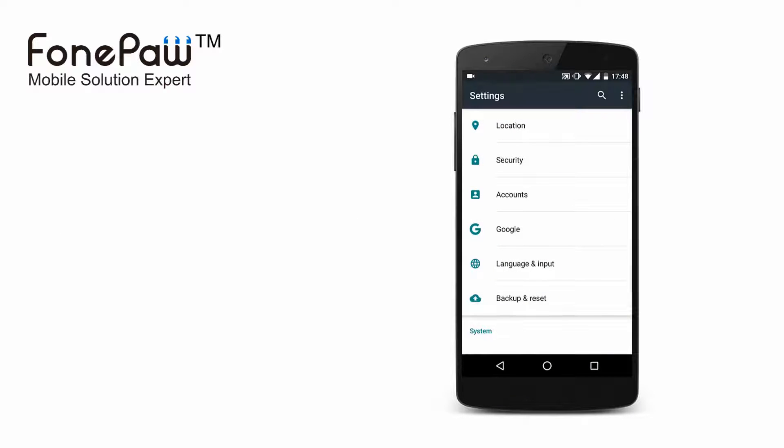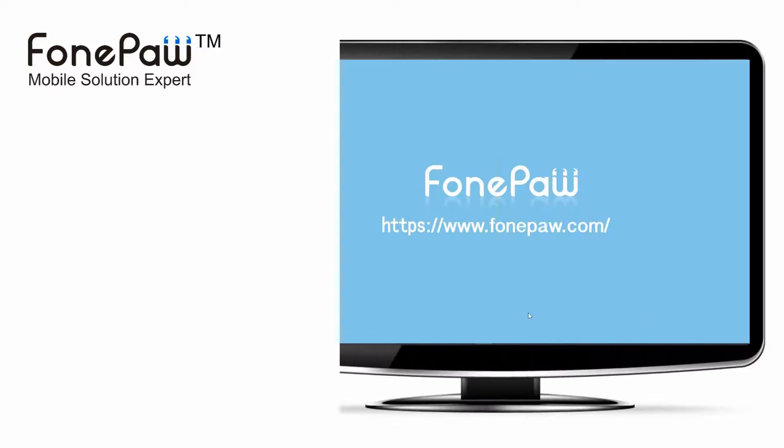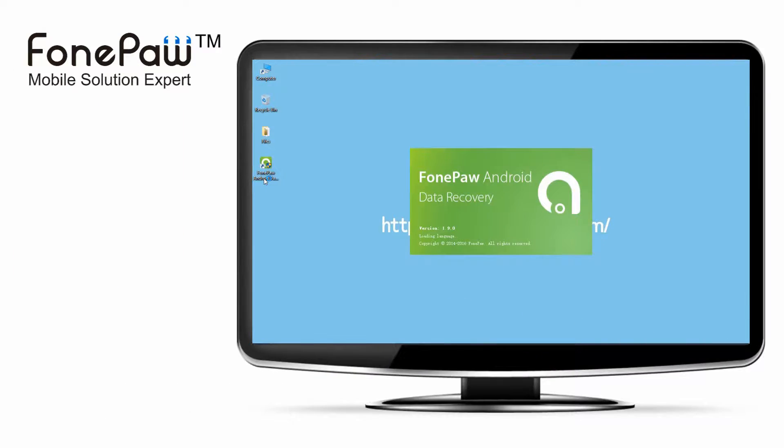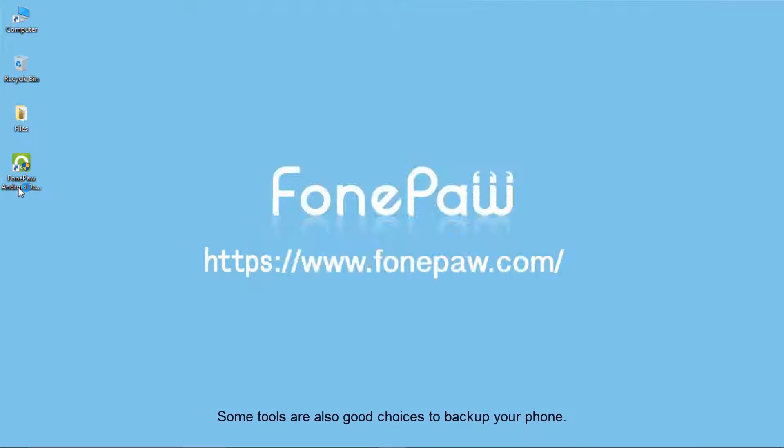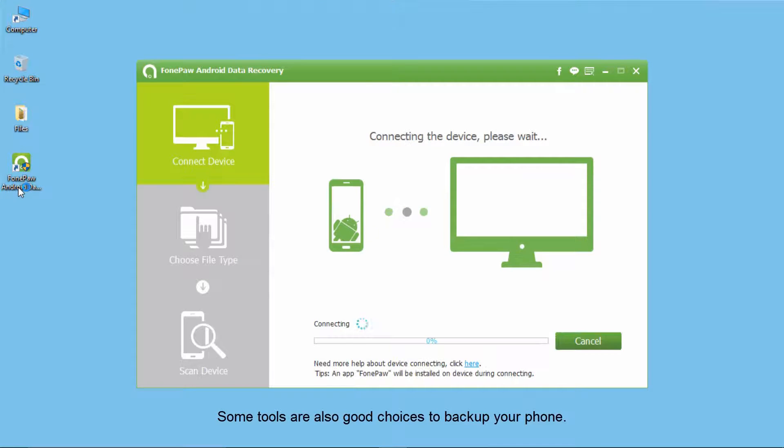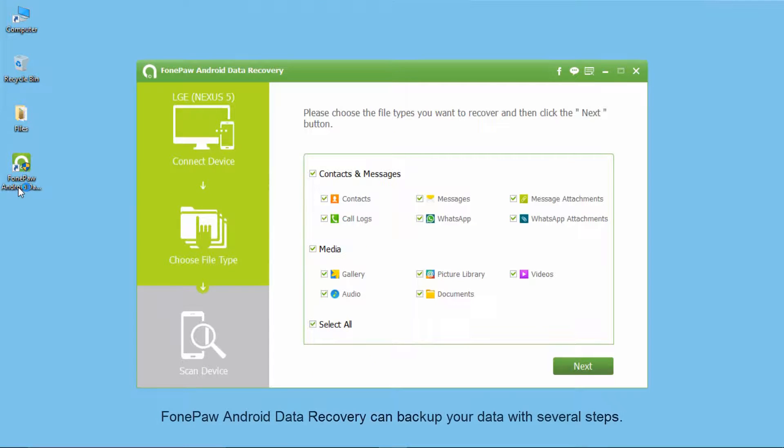The other choice is third-party software like PhonePaw Android Data Recovery. Connect your Android phone to computer with USB cable. Select the file types you want to backup.